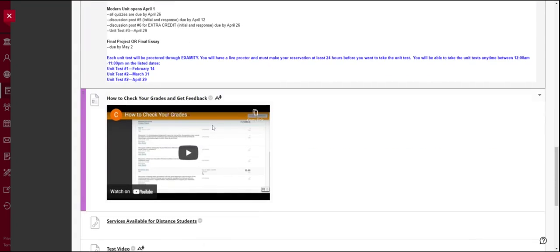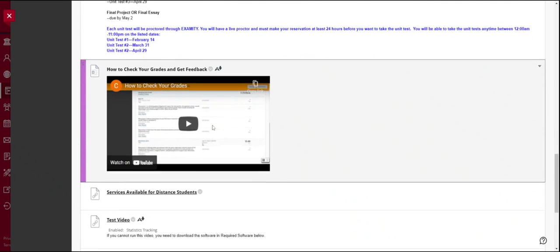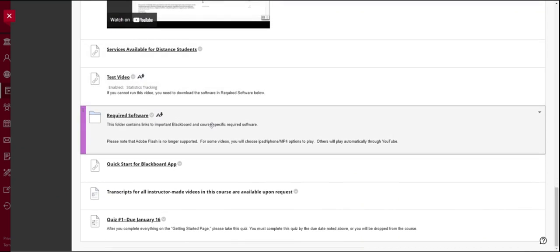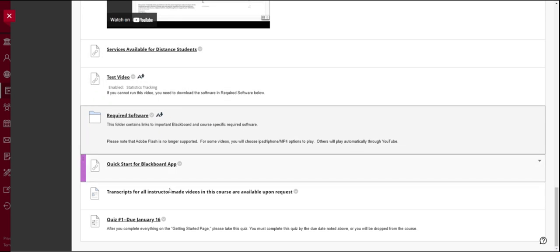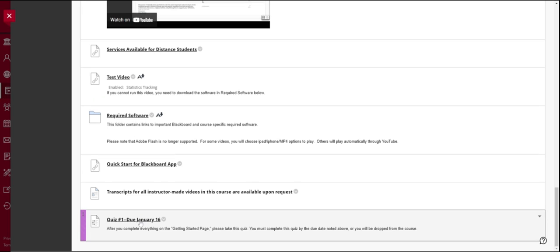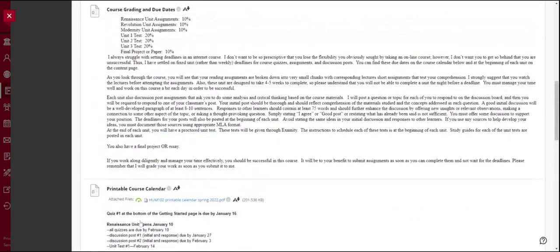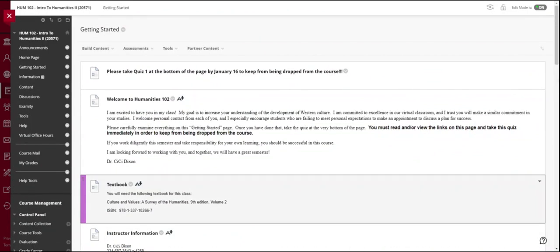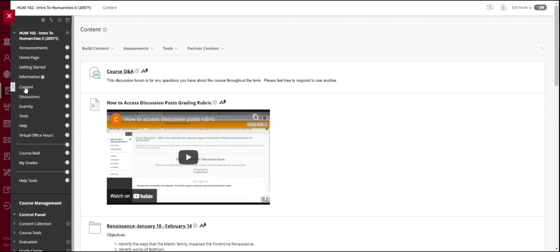This is a quick video on how to check your grades and get feedback, the required software, other information, and then the first quiz you must take. This is due January 16th, but I suggest that once you've read the information on the getting started page that you go ahead and take that first quiz and then begin working in the main content of the class. So to do that you'll click on content and I just want to show you how the course is set up so you'll understand the importance of managing your time if nothing else.